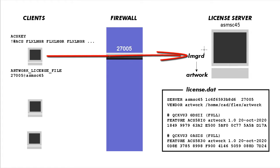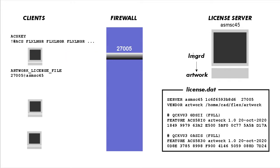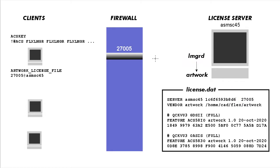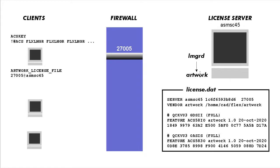On this side you have a license server and the LMGRD service has been configured to listen on 27005. So it gets the request for a license. Embedded in that request is the company that made the product. In our case it's Artwork. So LMGRD has one or more daemons running and one of them will be called Artwork and that daemon will be handed over this request for a license.